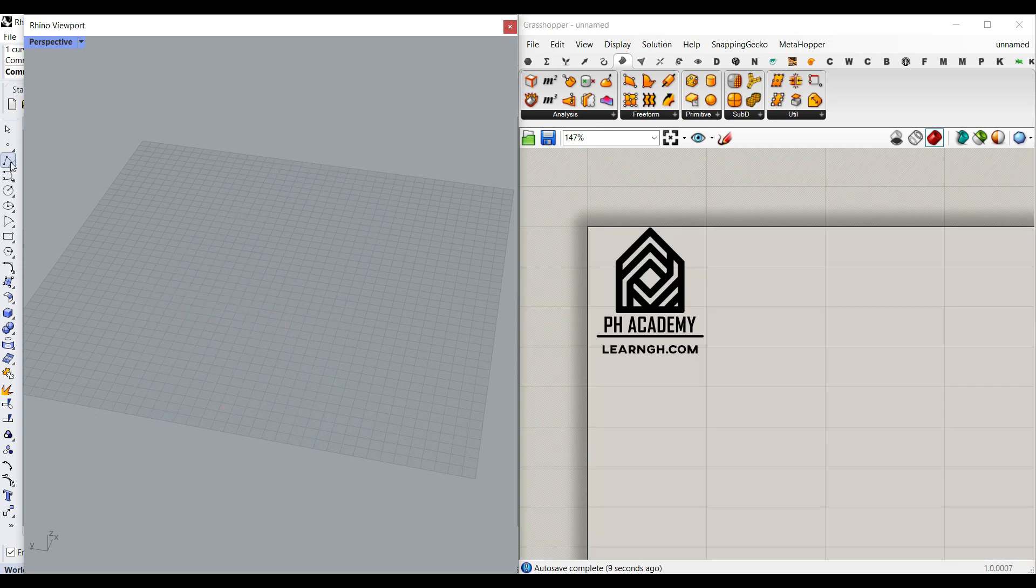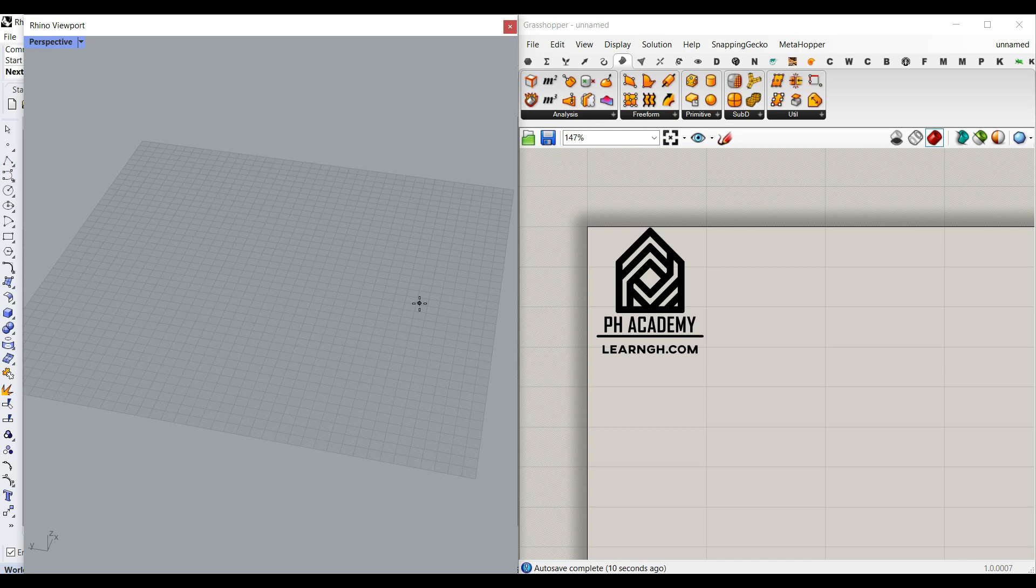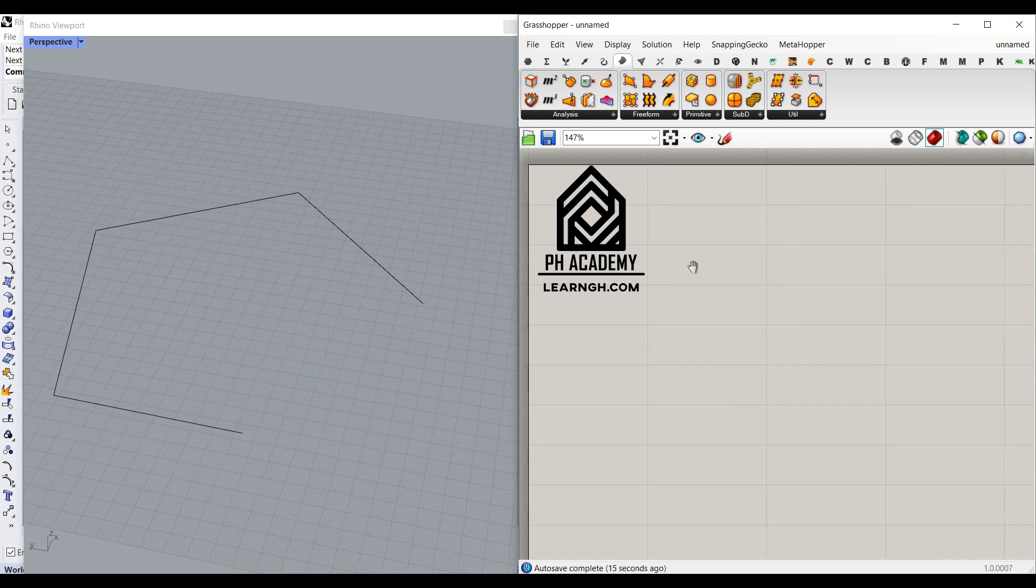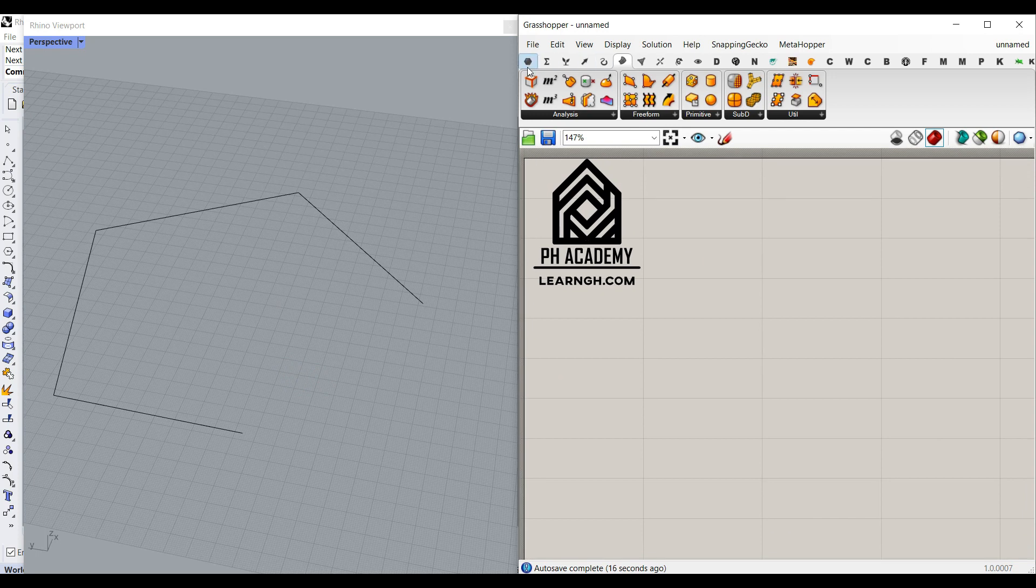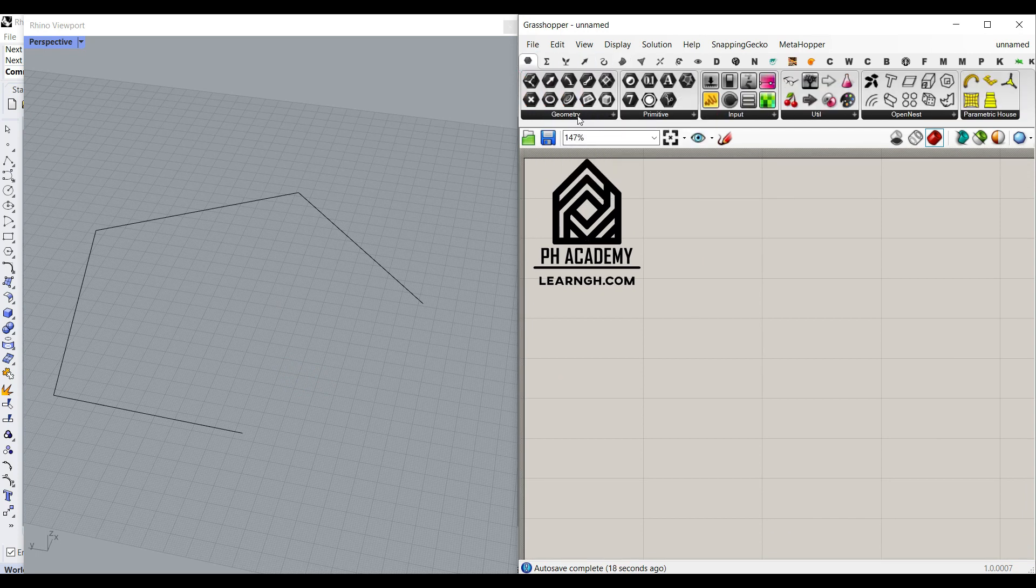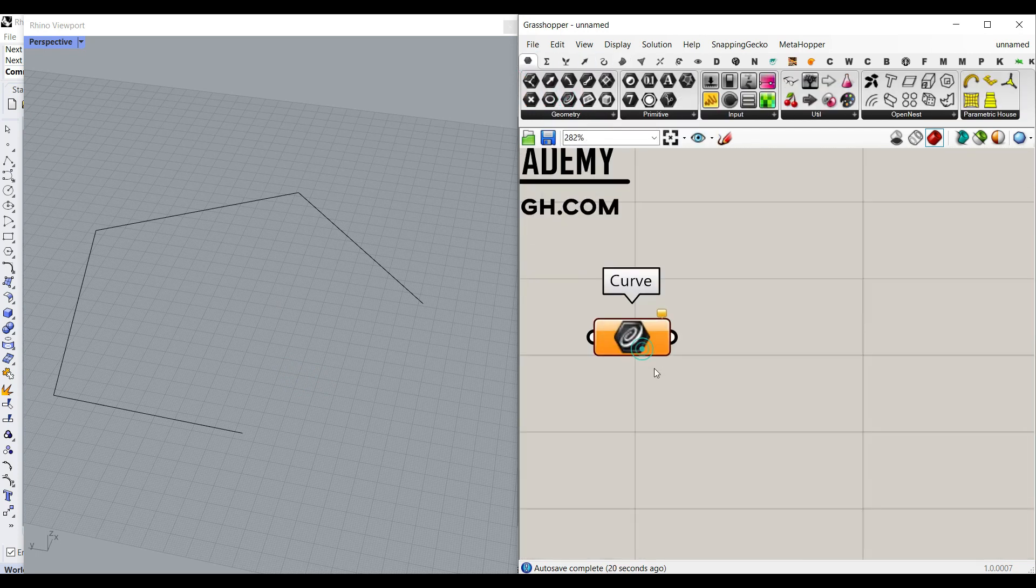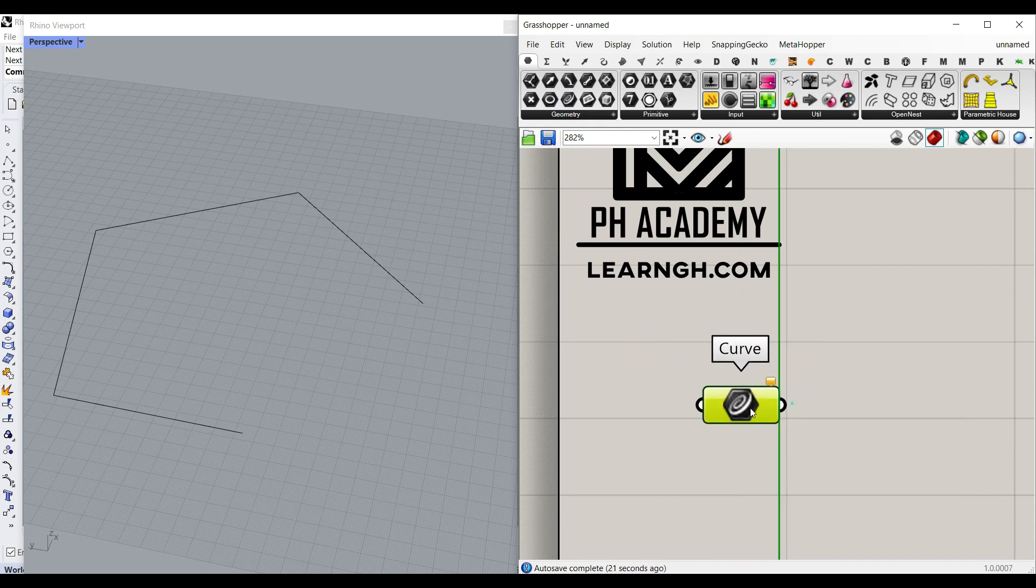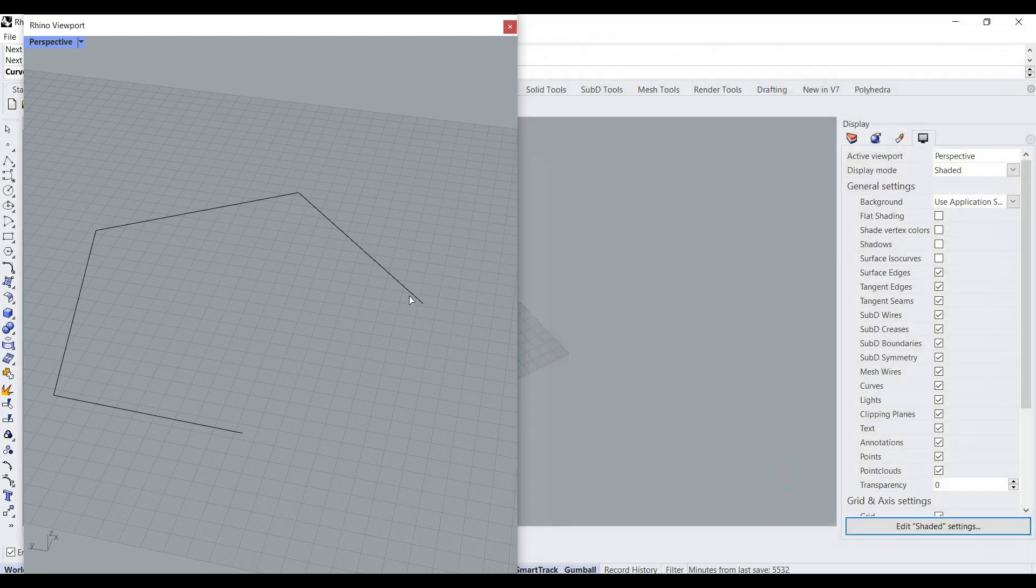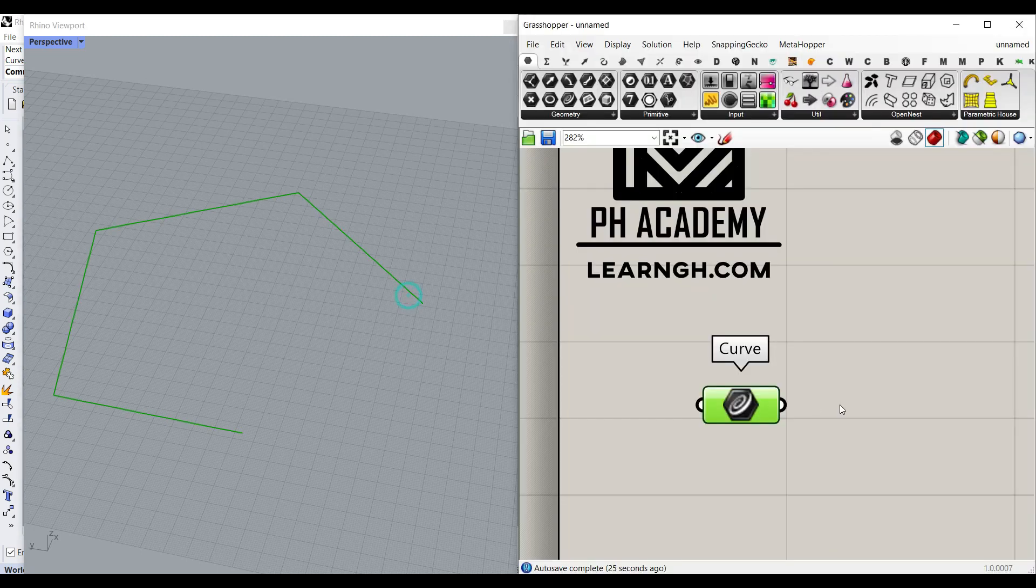Okay, to get started, I'm just going to draw a polyline, for example, this one. And we can bring that into Grasshopper by going to the Params menu, Geometry and Curve. Let's just right click here and set this to the curve. We can also select a polyline for that.